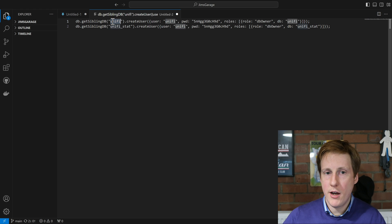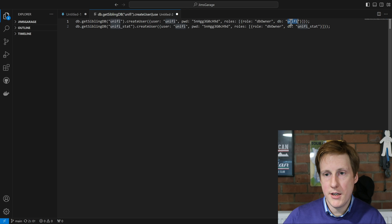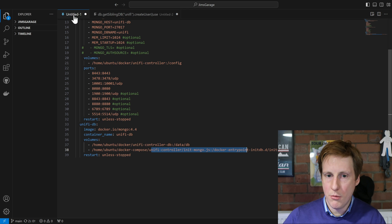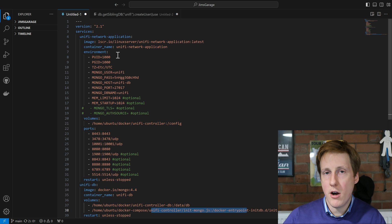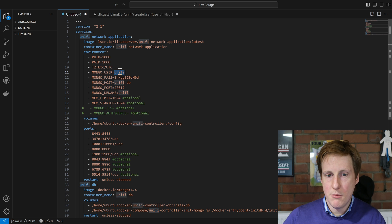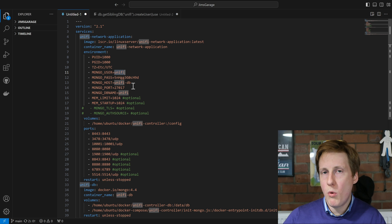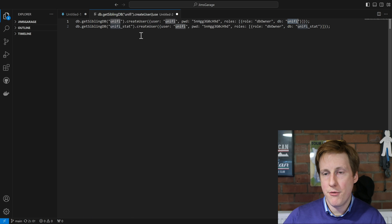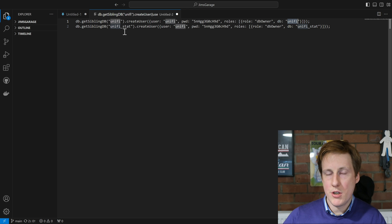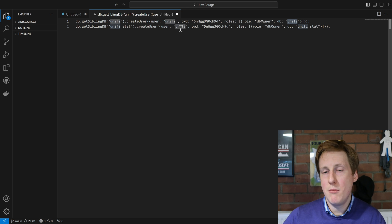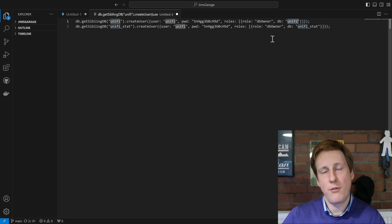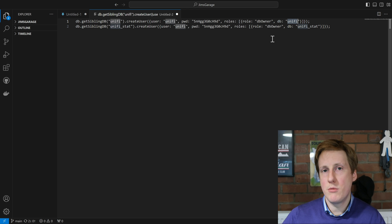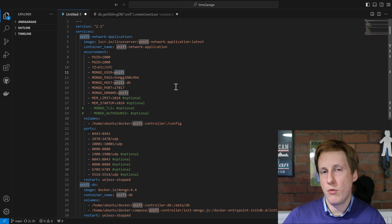For instance, I've got unify as the database, unify as the user, I've got the password here and then again I've specified the unified database and if we look now back on the Docker Compose file, you can see that expressed here in the environment variables. You can see the MongoData user, the password, the host, the port and the db name. So whatever you put in this JavaScript file, you just need to replicate that in your Compose or vice versa. The second one is just a separate database for the unify stats and again it's just the same username and password with a different database name. So go ahead and copy this, as always these files will be available on my GitHub and just change them to your setup.